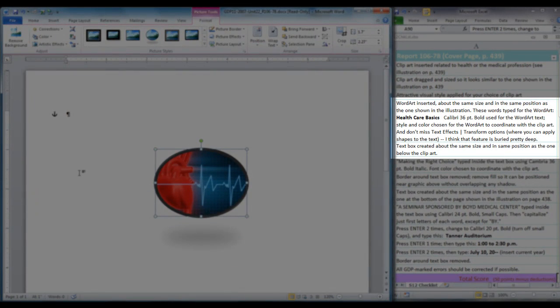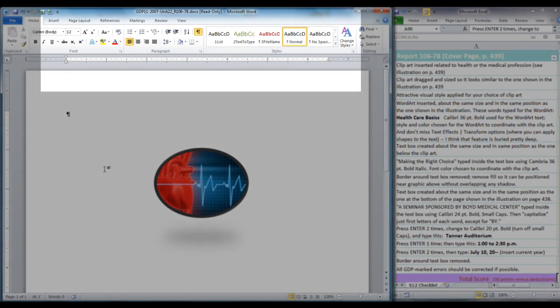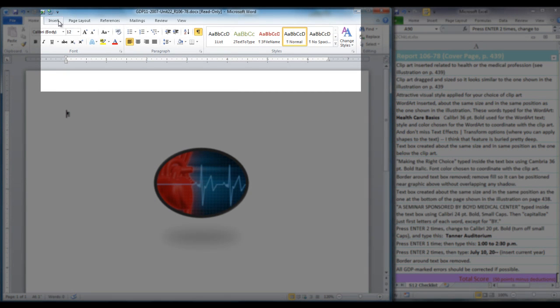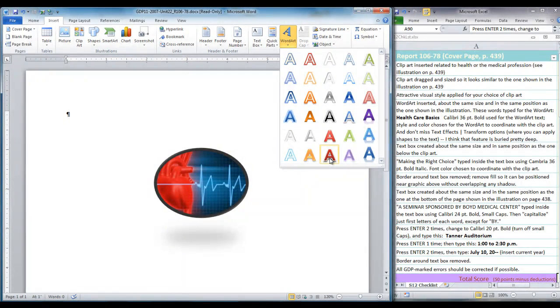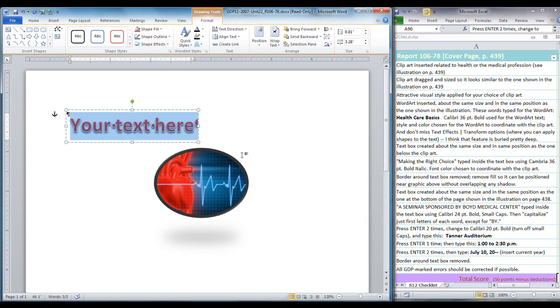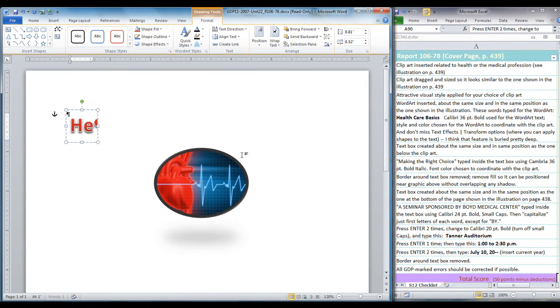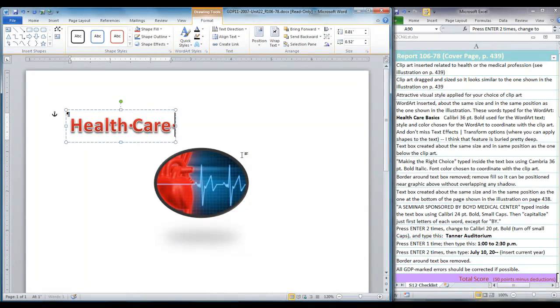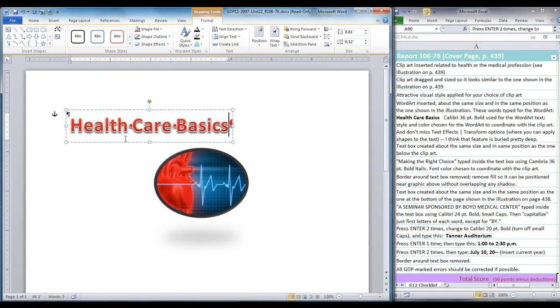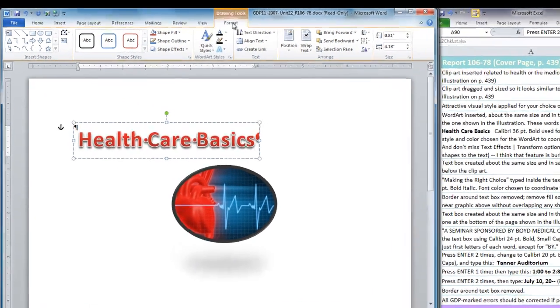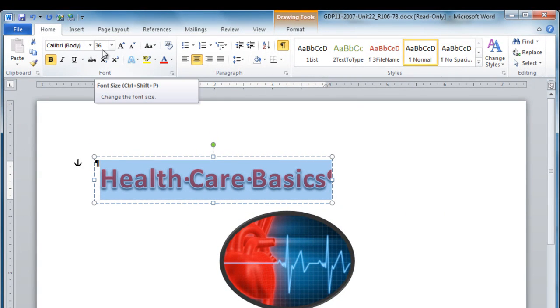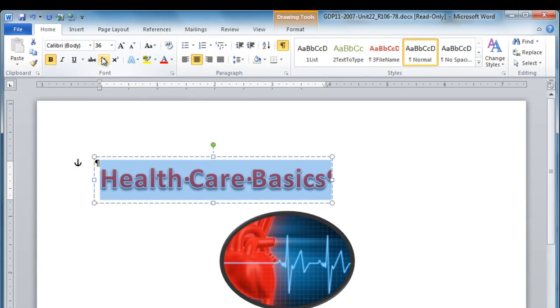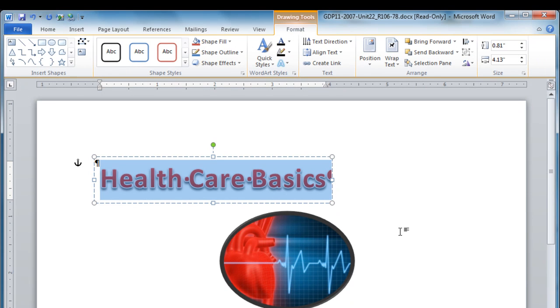Now we're going to insert word art. So click outside that clip art. We're going to move to insert word art. We're going to choose something with red in it. And we can insert our words, healthcare basics. And then move to the format tab. Notice if we move to the home ribbon, this is already at size 36, which is the size that we need. If you have chosen a different style, you may need to correct this.